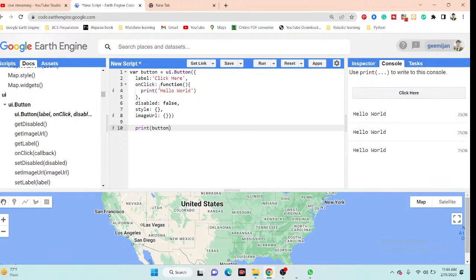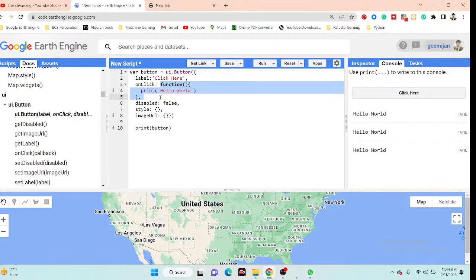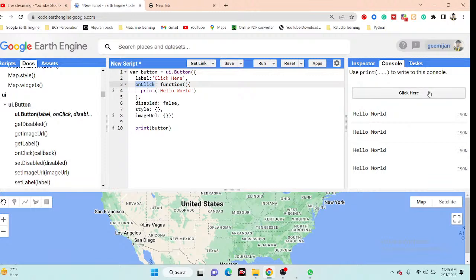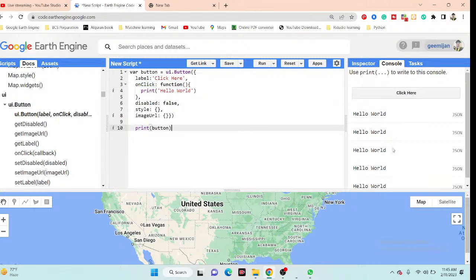The onClick function can contain any function — you can add any model, equation, or operation inside it. Whatever you want to happen when the user clicks the button, you define in the onClick argument. This is the keyword that identifies what happens when the button is clicked.